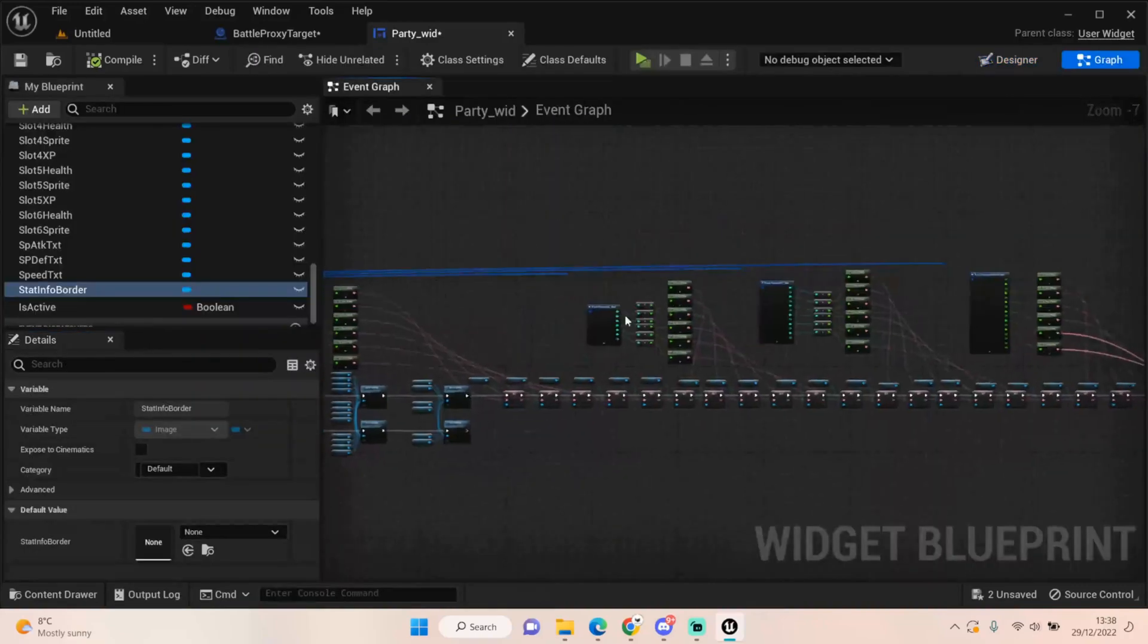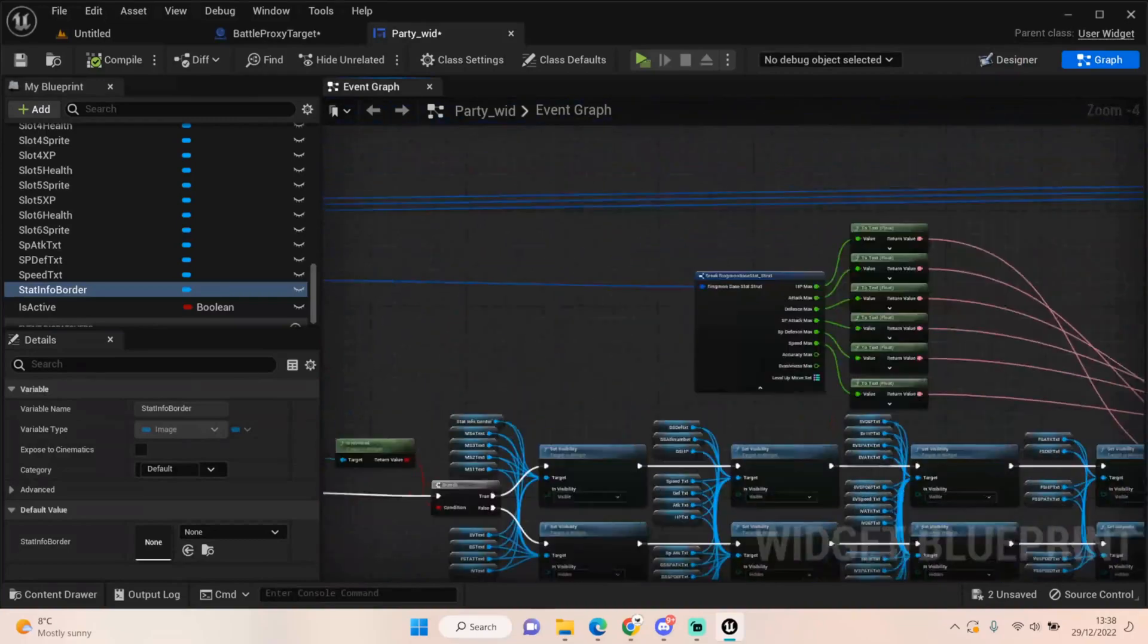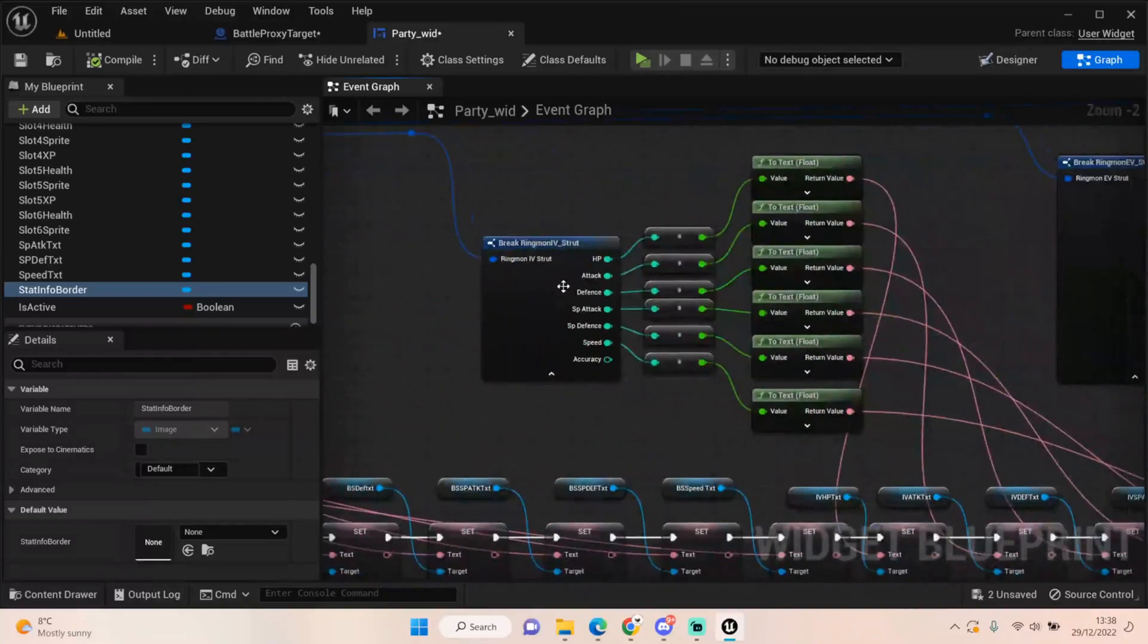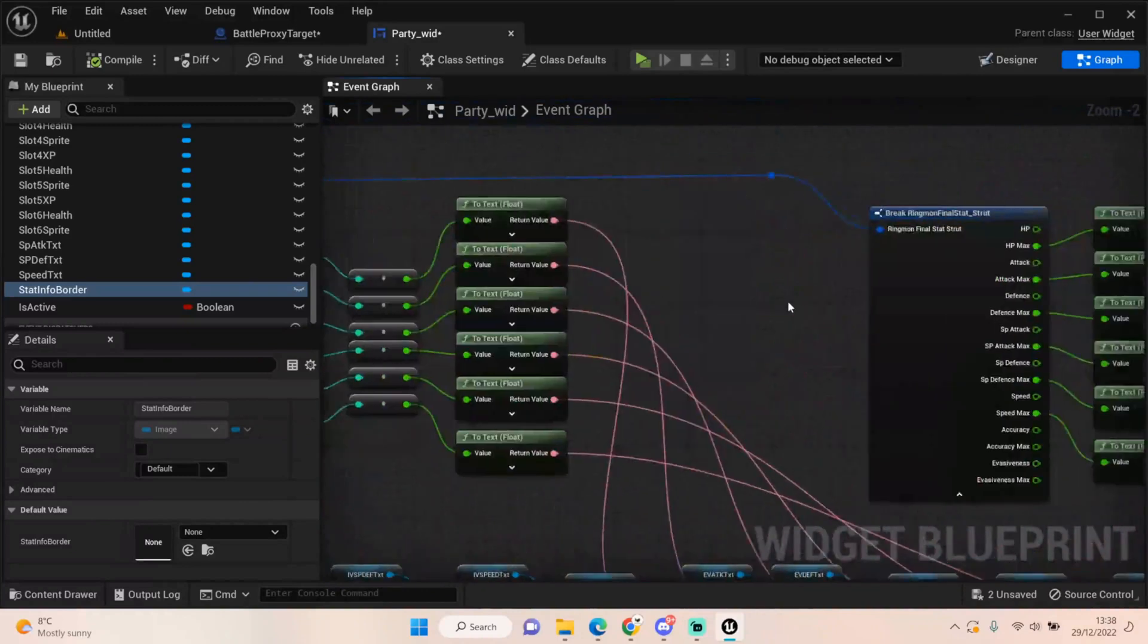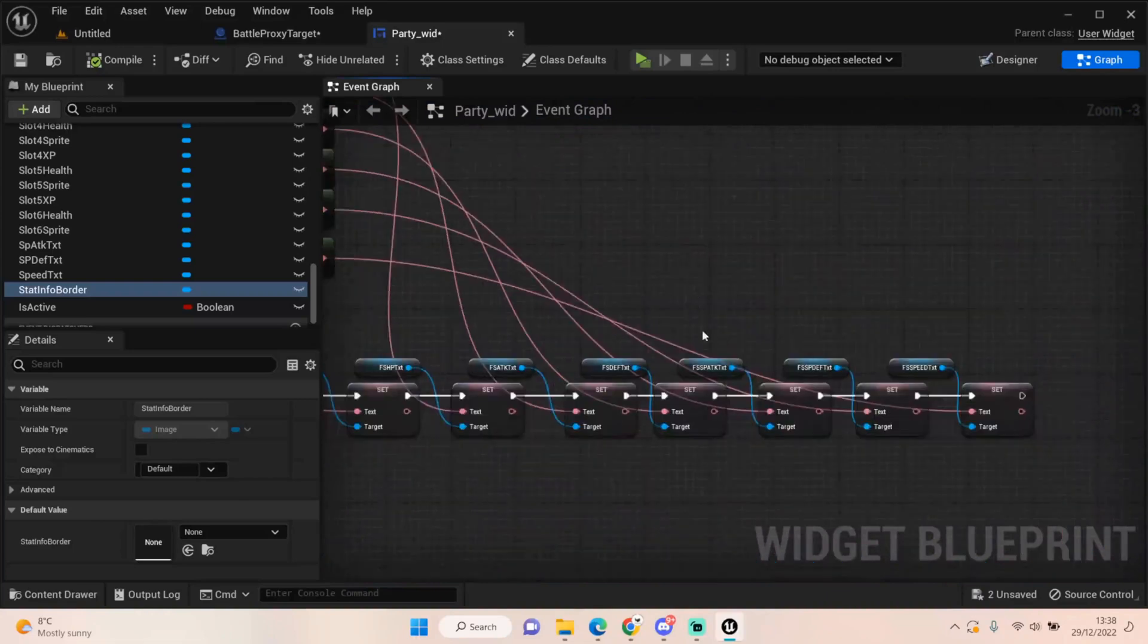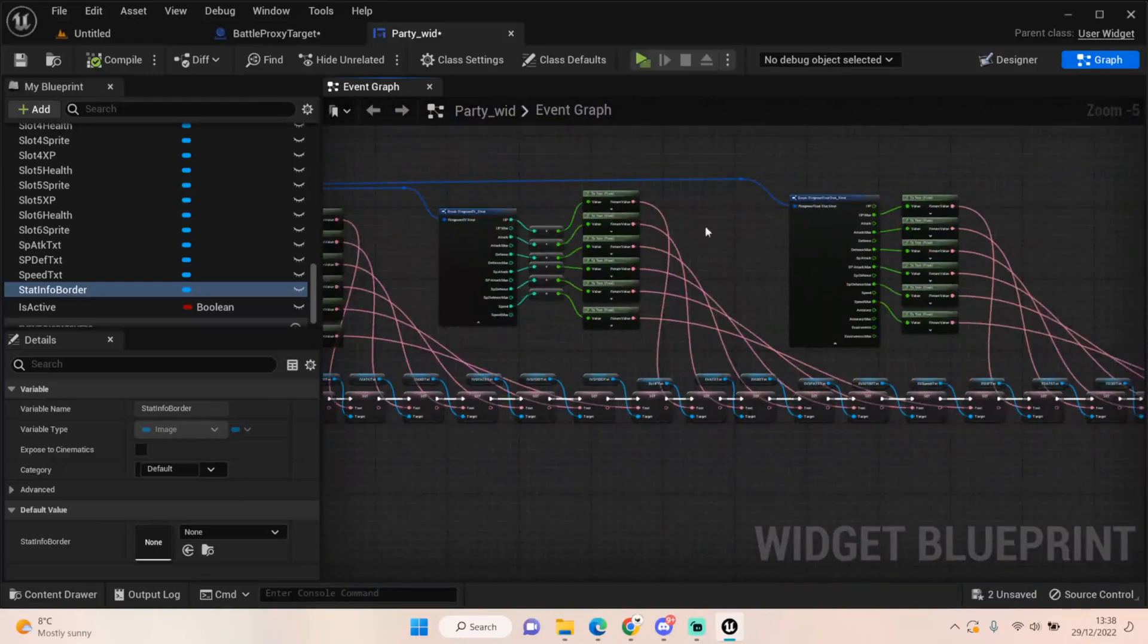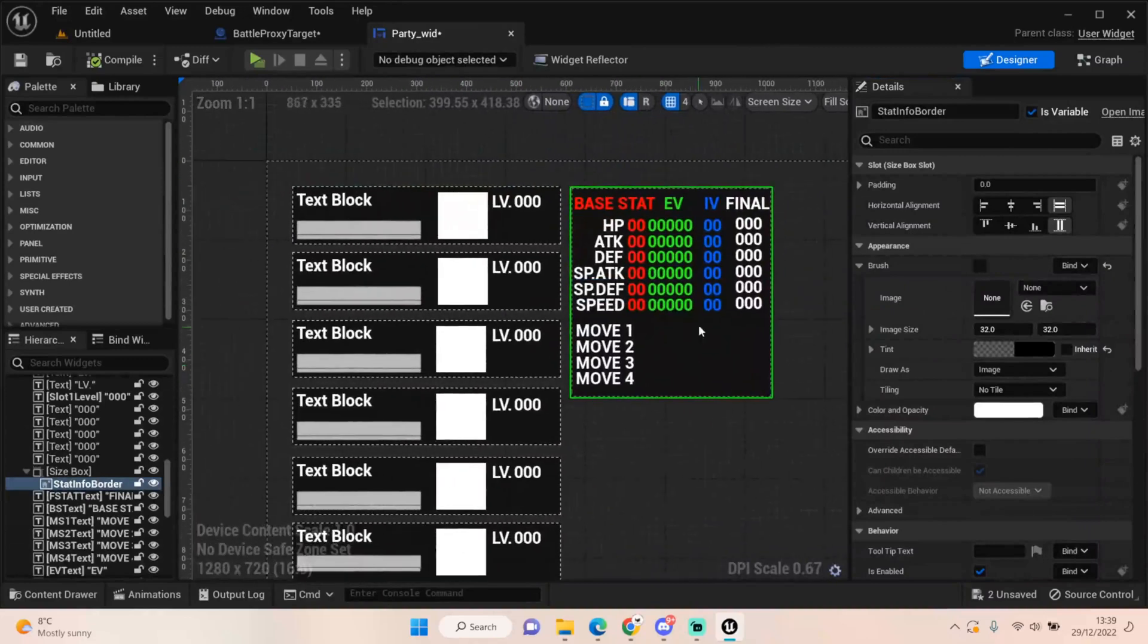And then what we're doing after that is we're just breaking each bit of information that we need. So the base stats come from the base stat row. The IV information comes through from the ringmon party slot one. Same for the EV, and same for the final stat structs. And then we're just setting it. It's very simple. It's just a lot of text to set, but it's just setting each one individually so that it corresponds to the information we have stored in our ringmon.